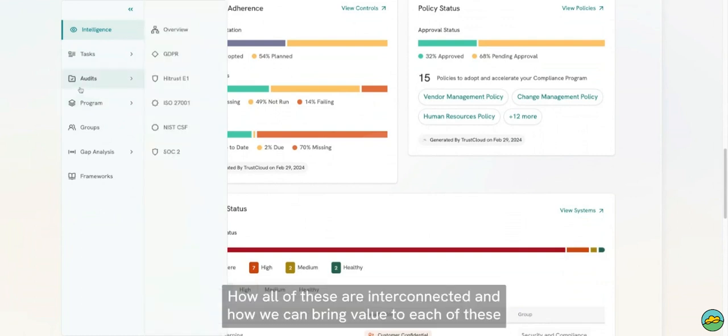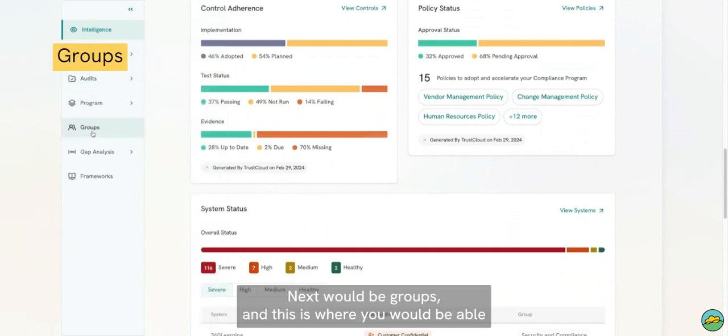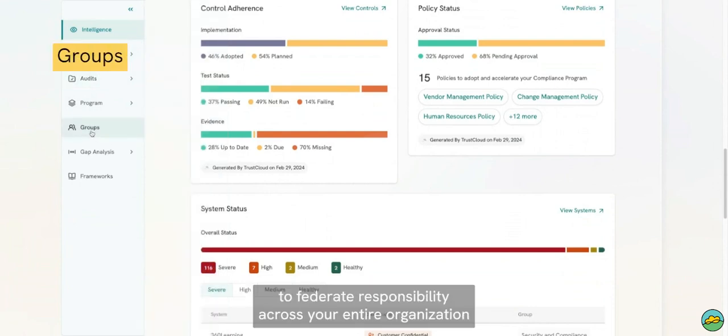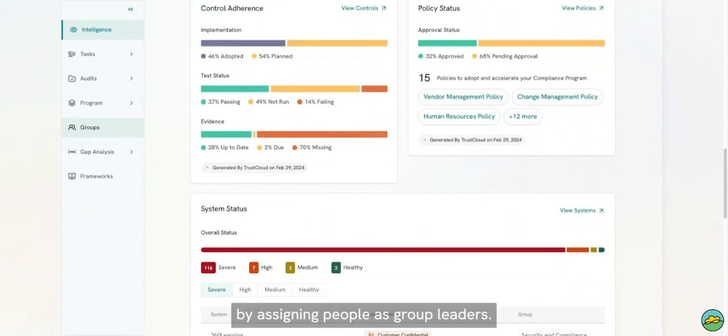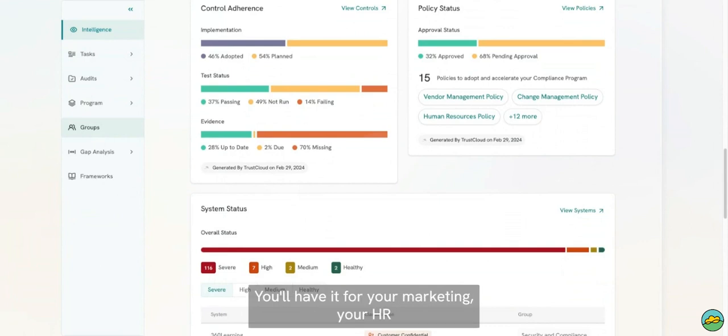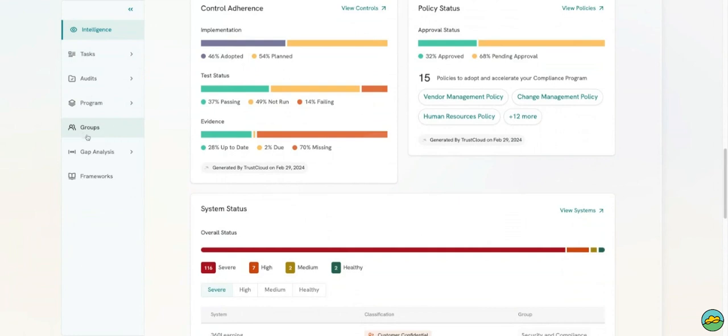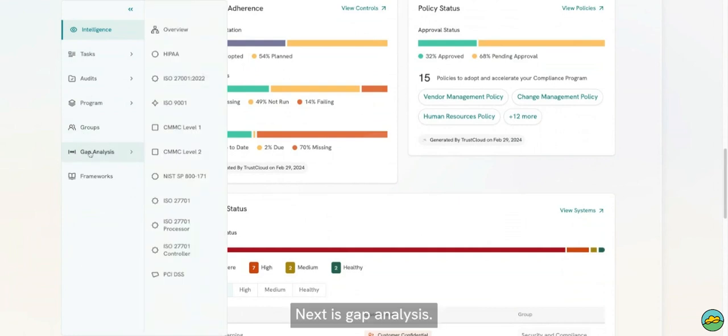Next would be Groups, and this is where you would be able to federate responsibility across your entire organization by assigning people as group leaders. So you'll have a group leader for your legal, for your marketing, your HR, systems, your engineering, your security, all of those things.